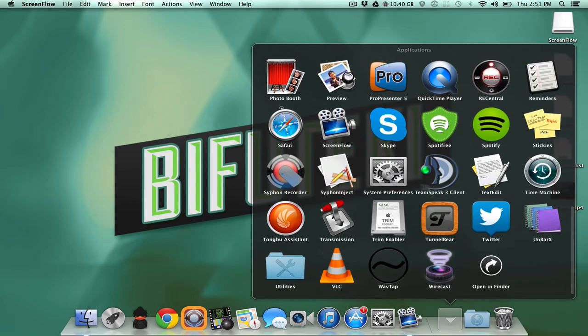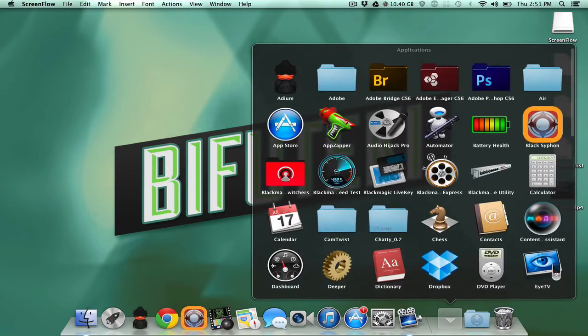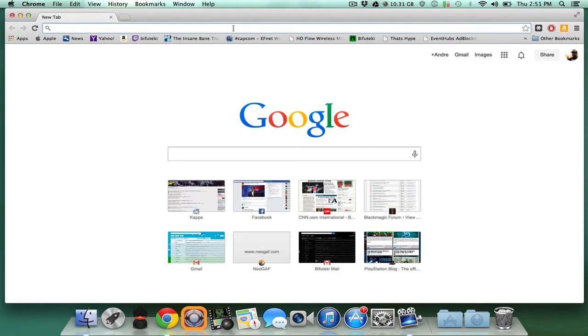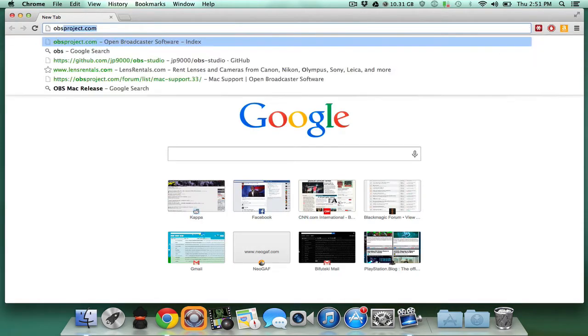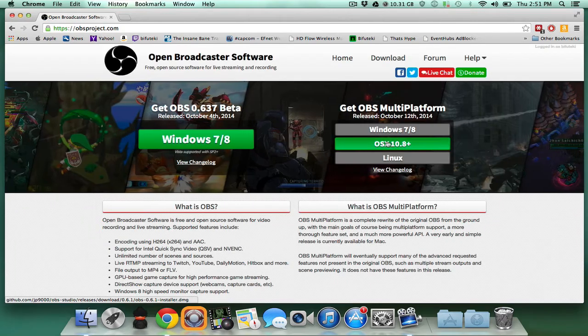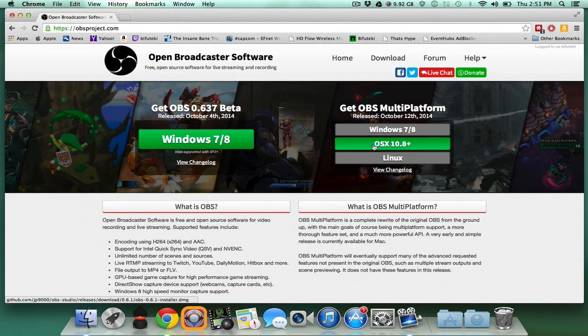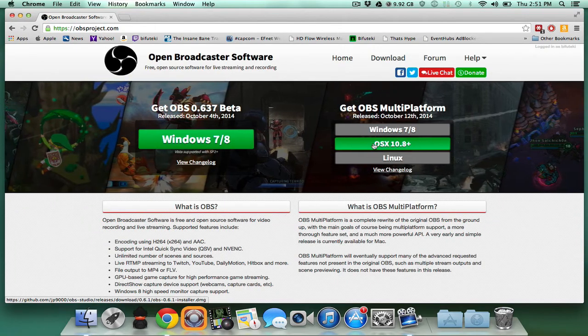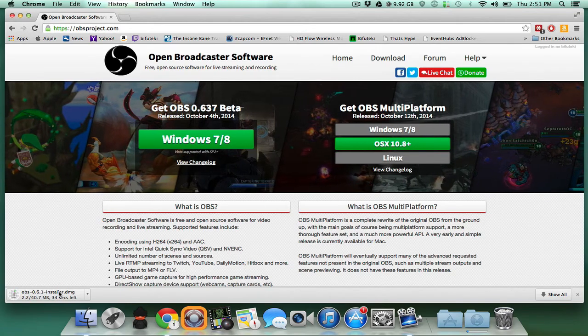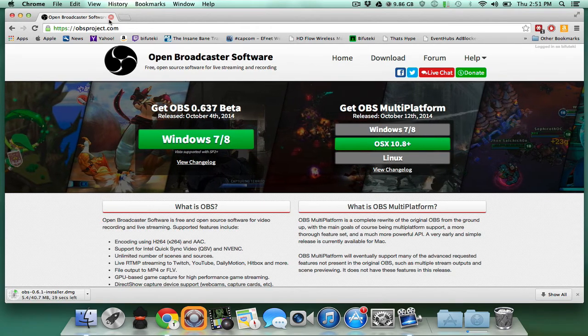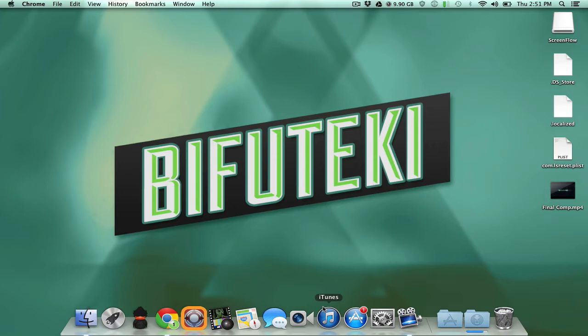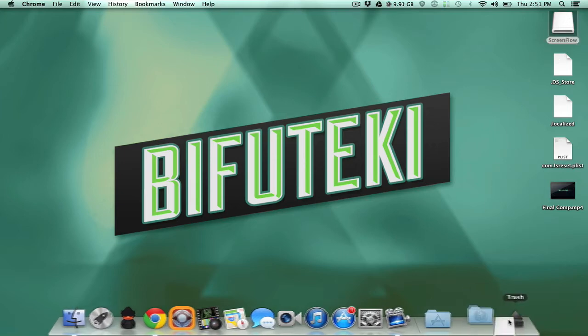Once you head on over to the OBS site, you're gonna download the OBS multi-platform. You go ahead, you download it, you open up the DMG and it's gonna have a package installer file for you. So you just go ahead, click on it, you install it.